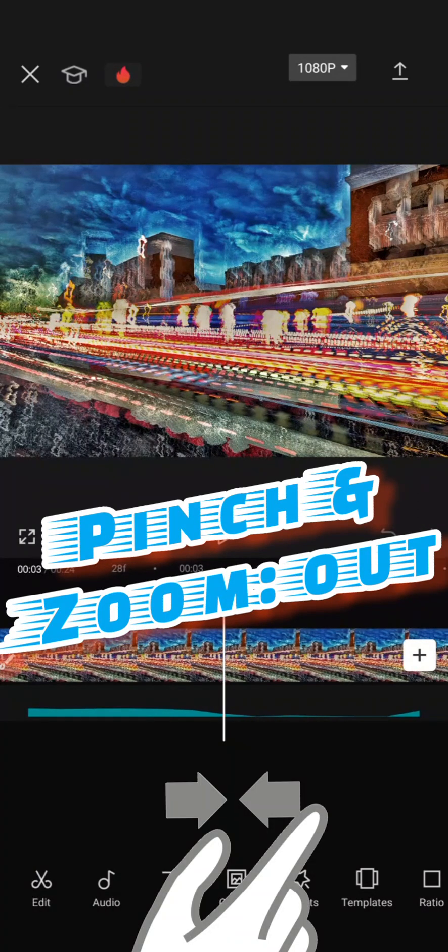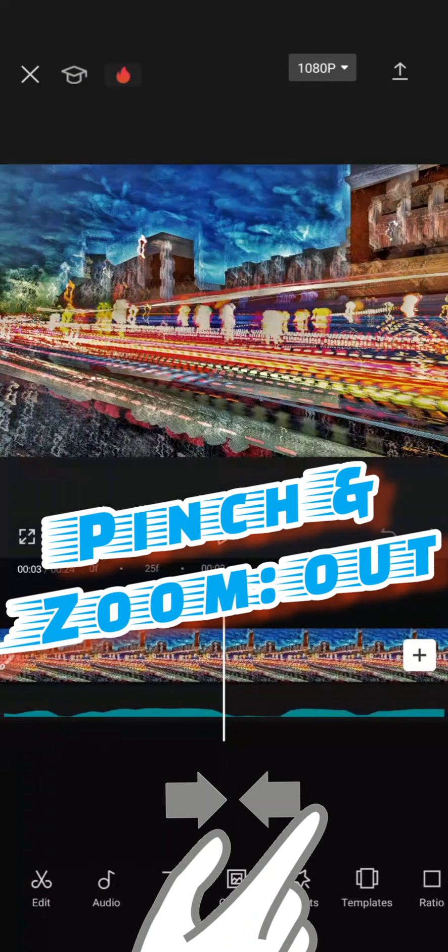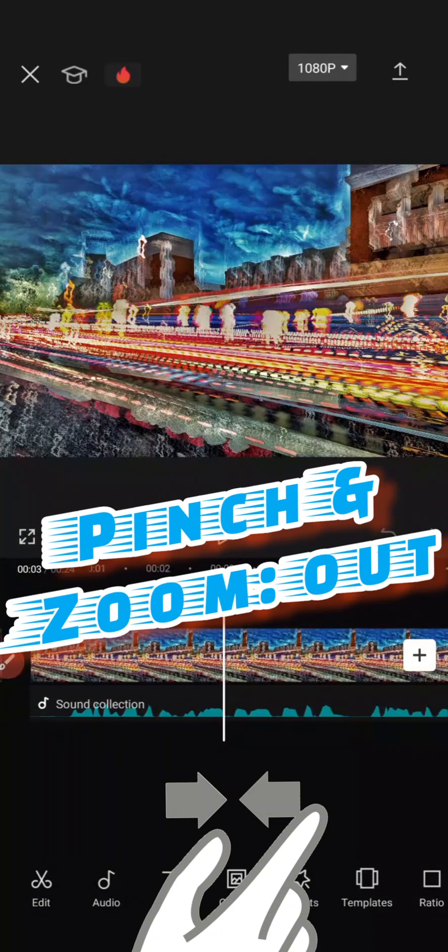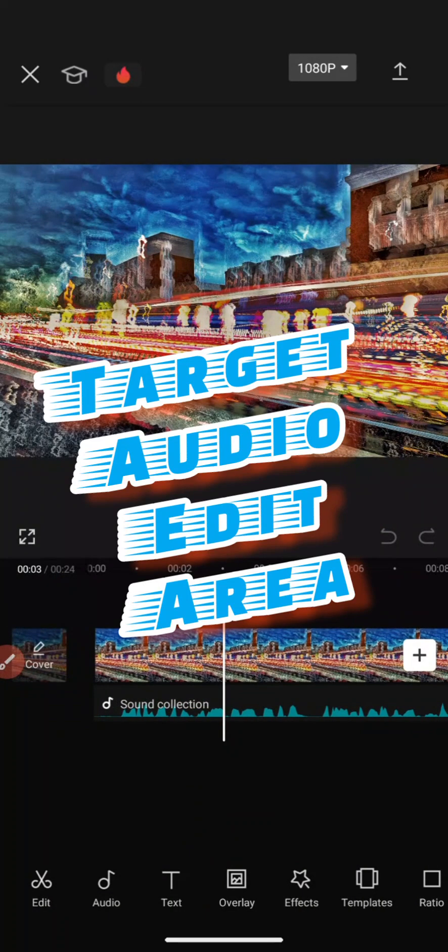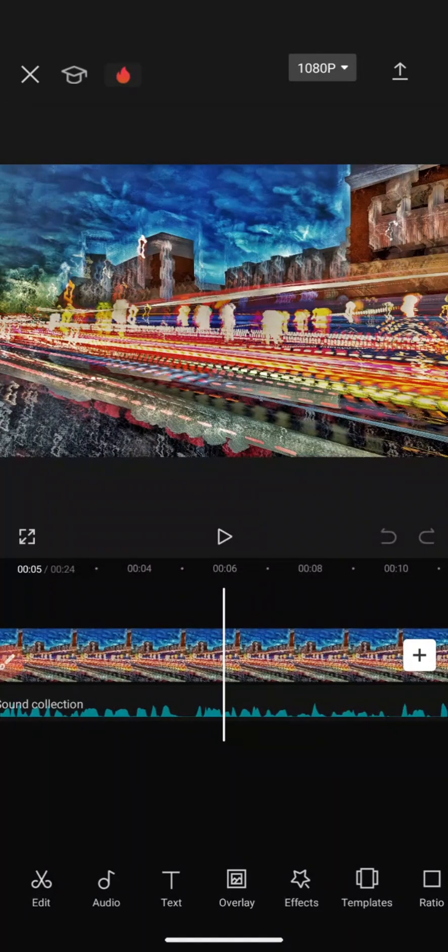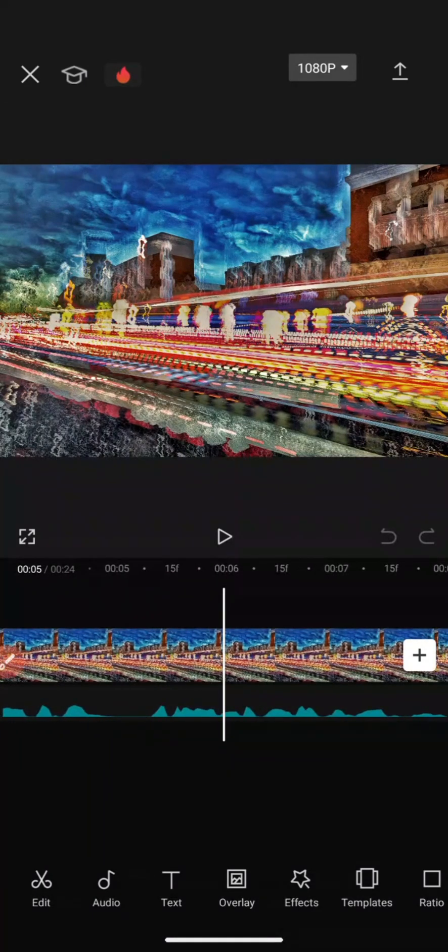If I pinch, notice how the waves become more concentrated. This allows you to zoom in to particular parts of audio that you want to remove.